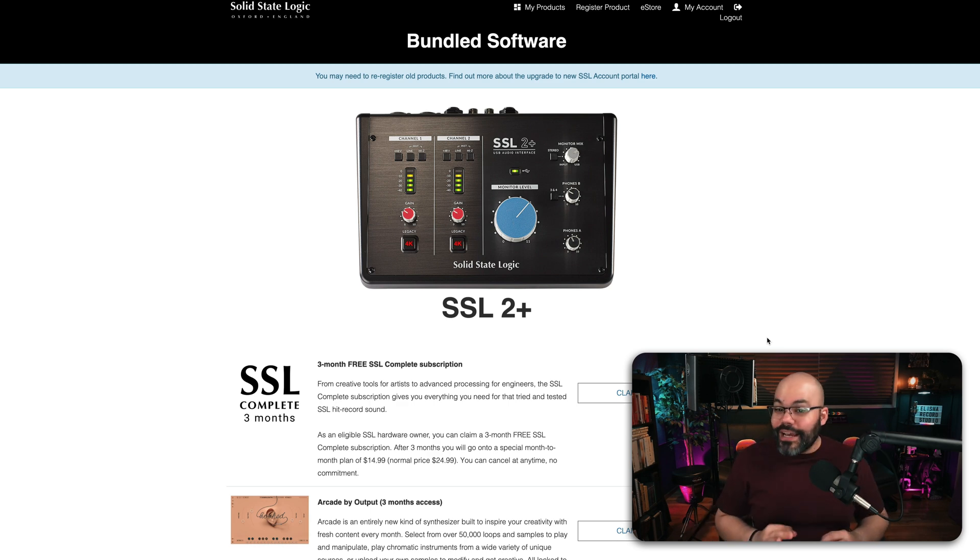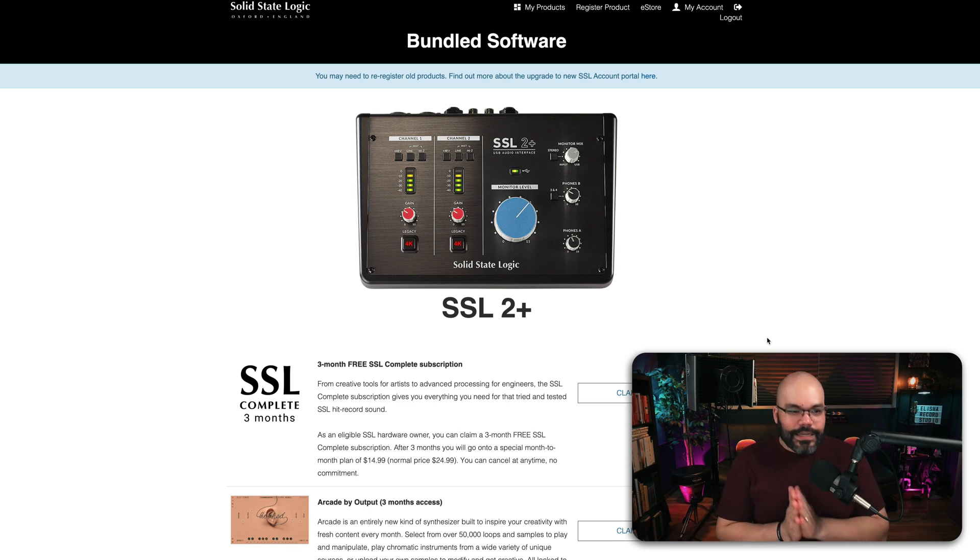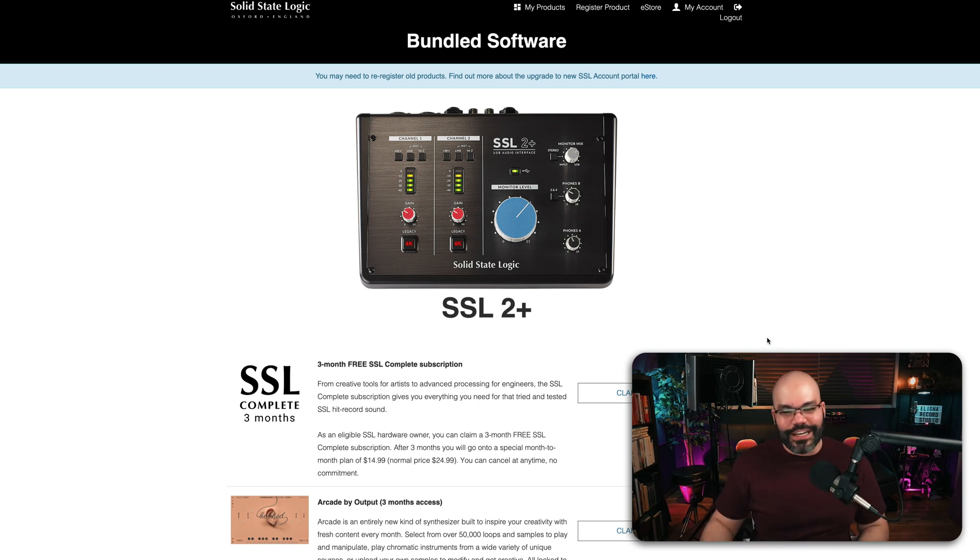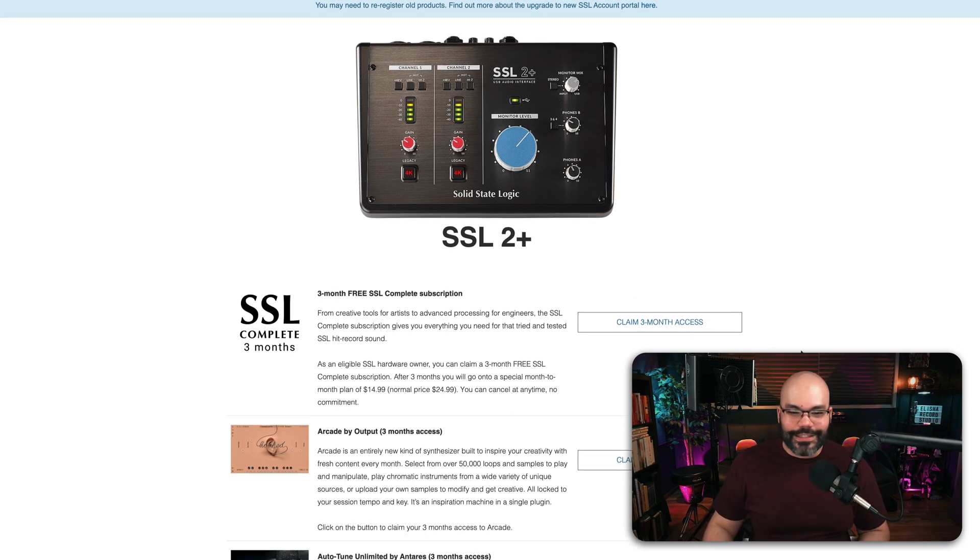But once I discovered their plugins, there you go, Waves. No more. I'm switching to SSL.